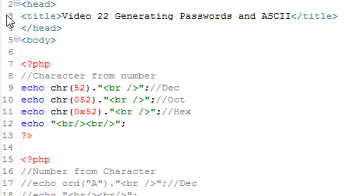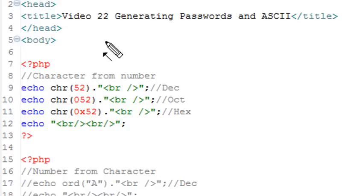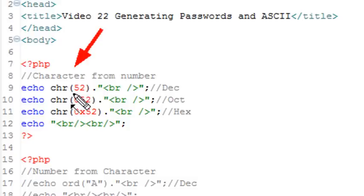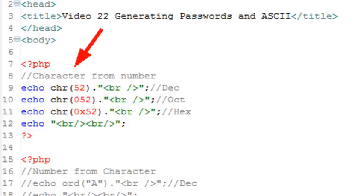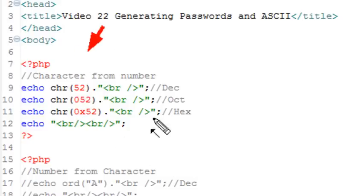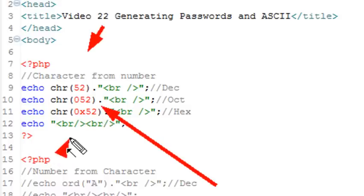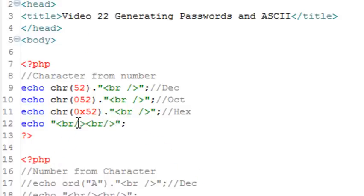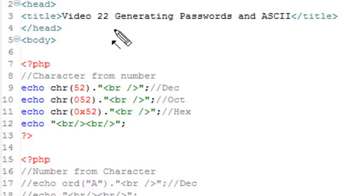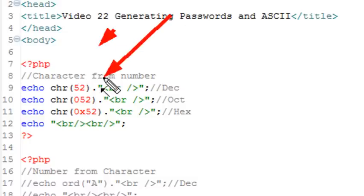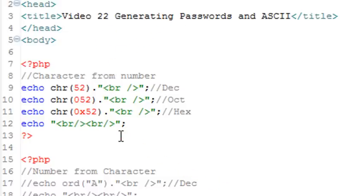And so here's an example of how you create a letter from a number in PHP, and you actually use a chr or the character method. And so all I'm going to do is stick a decimal in there, or an octal in there, or a hex in there. It knows it's a decimal, or it knows it's an octal by the number of spaces, and it knows it's a hex if you have 0x in front of it.